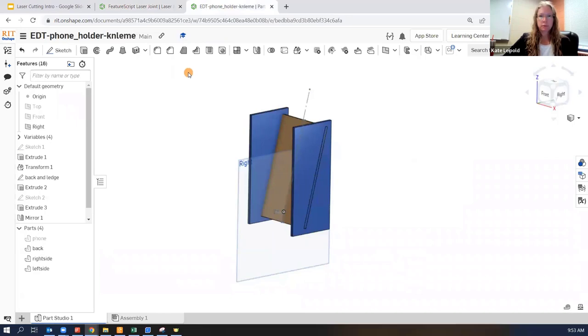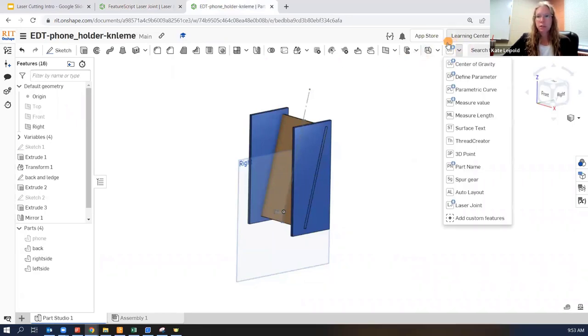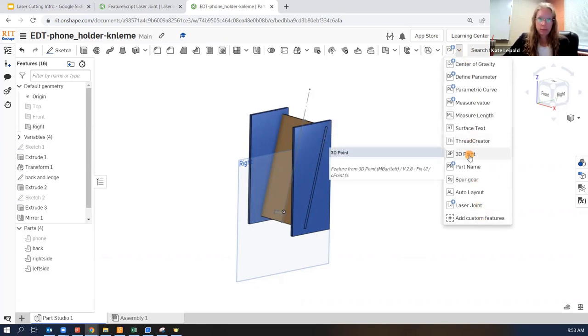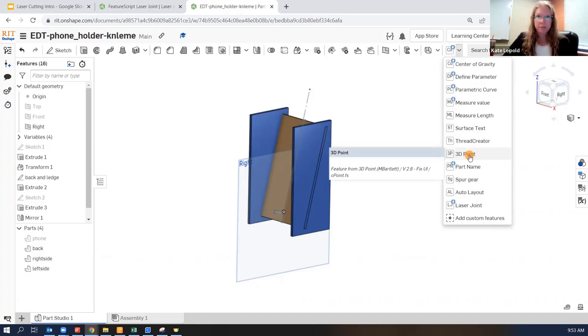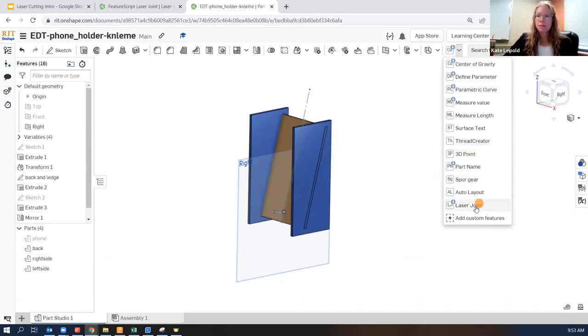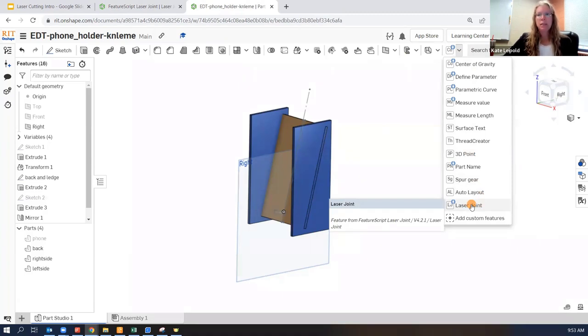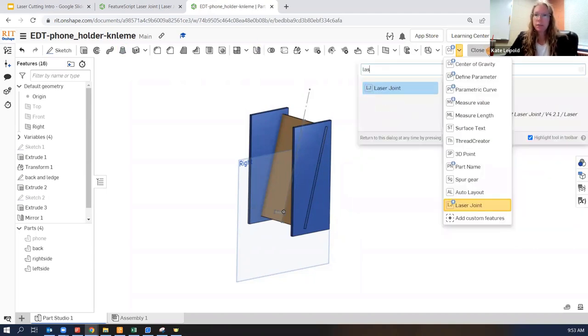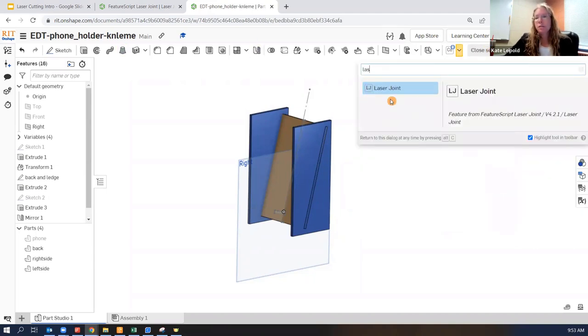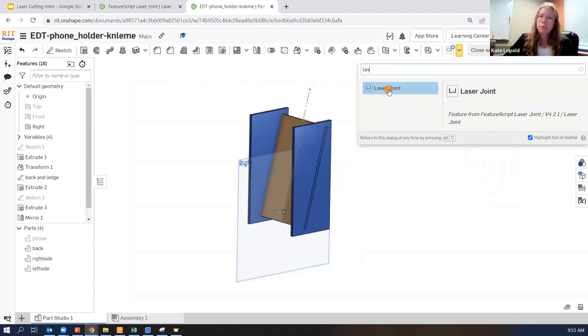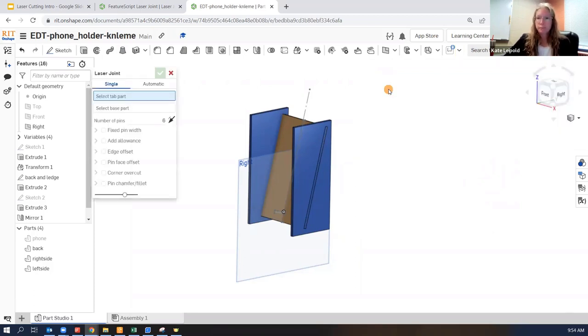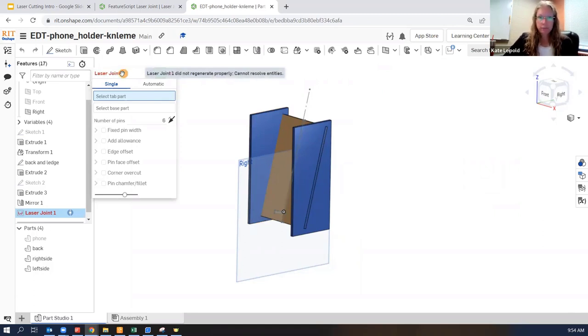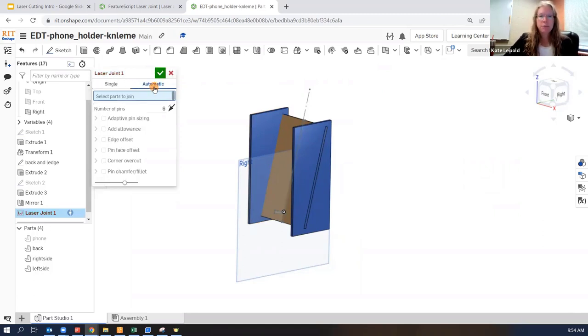So now if I go back to my phone holder, I have custom features on the far right side and you'll notice I have quite a few custom features. Some of them I use for class. Some of them I use for my own personal CAD development. So the laser joint should be one of these custom features listed in your dropdown. If you're having a hard time finding it, try the search tools and type in laser joint. If it doesn't show up, then you probably didn't add it correctly.